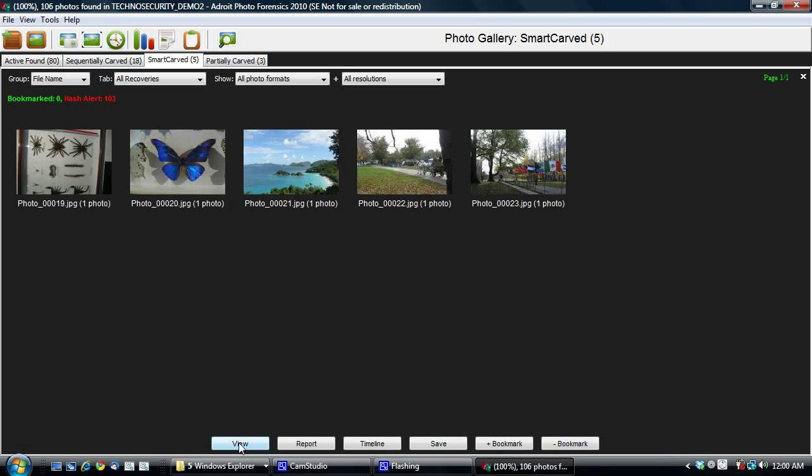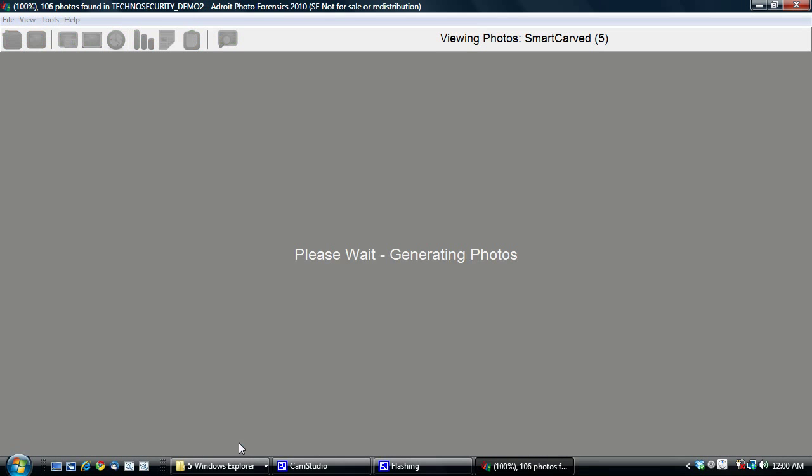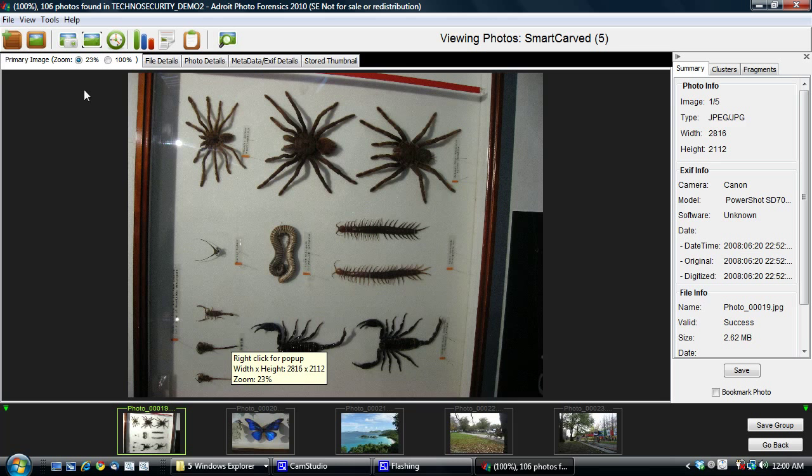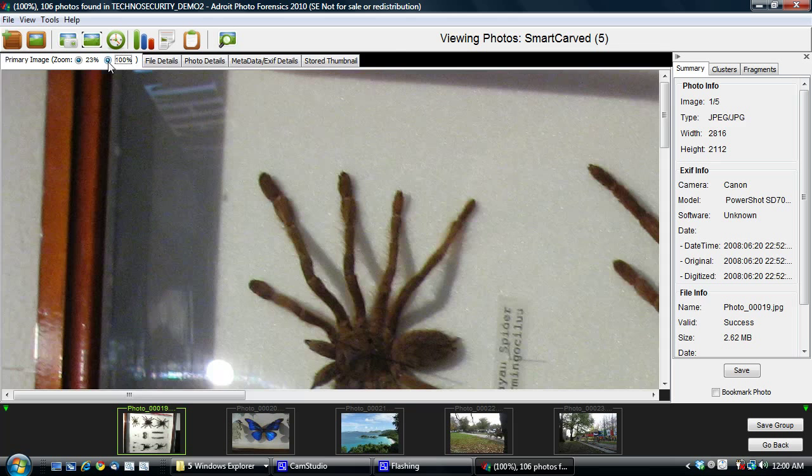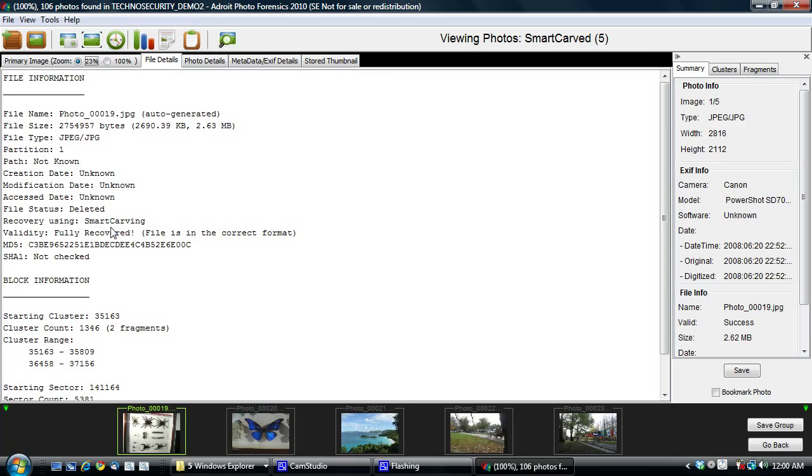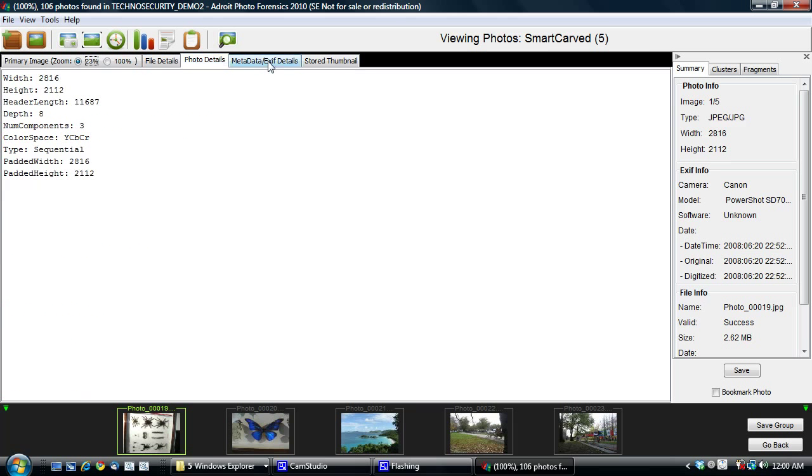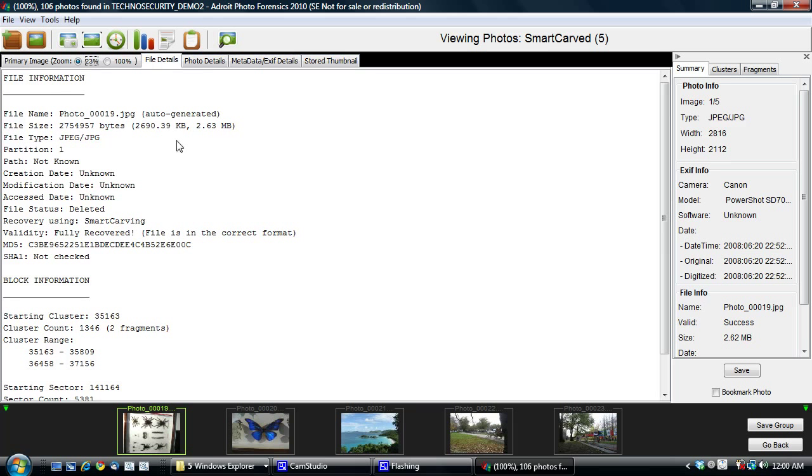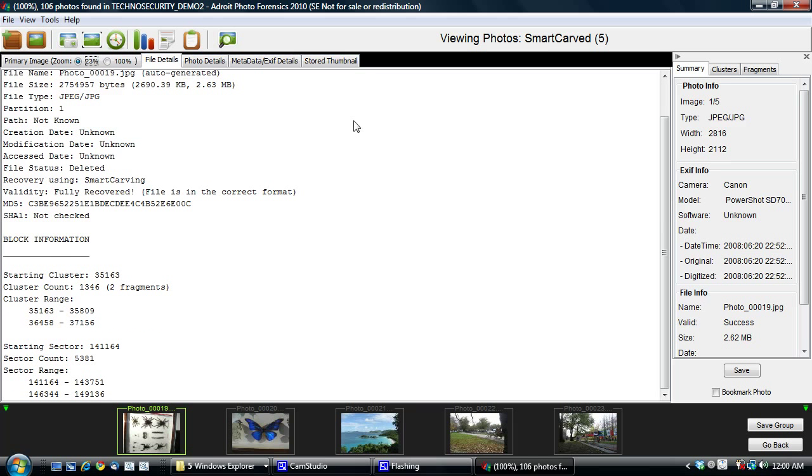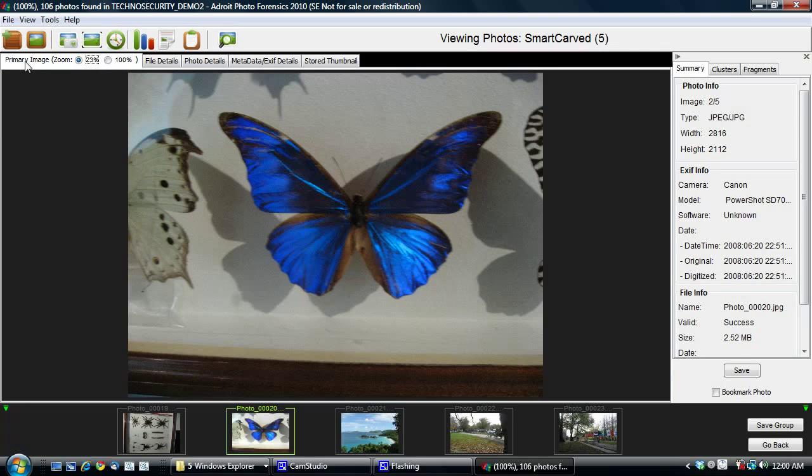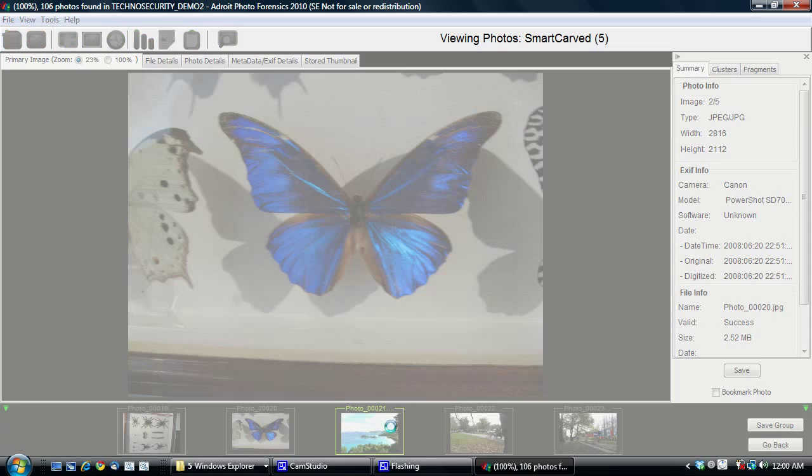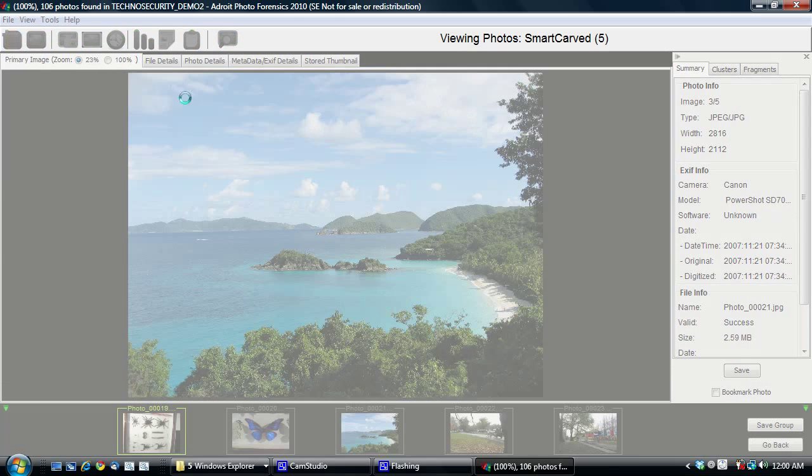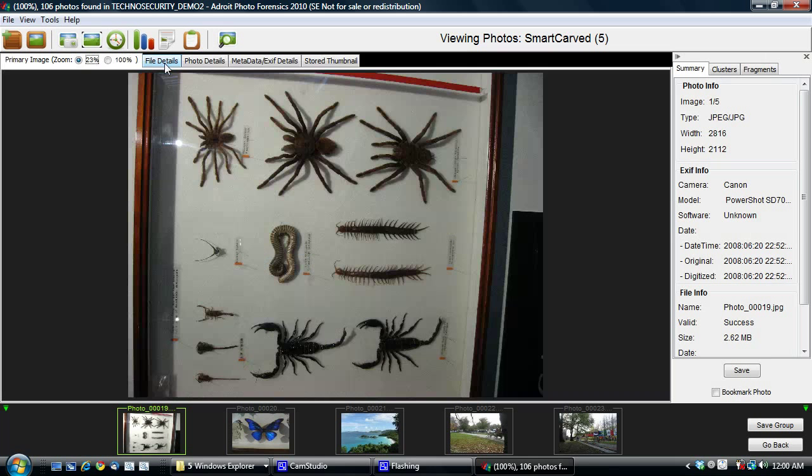And now we are in the Photo Forensics Viewer. So over here, what you see is the primary image being displayed. Of course, standard things like zooming in and out is there. And there are lots of other forensic details that are printed out in the Photo Viewer, including cluster information and sector information. And you can zoom through and you can click on each one here.